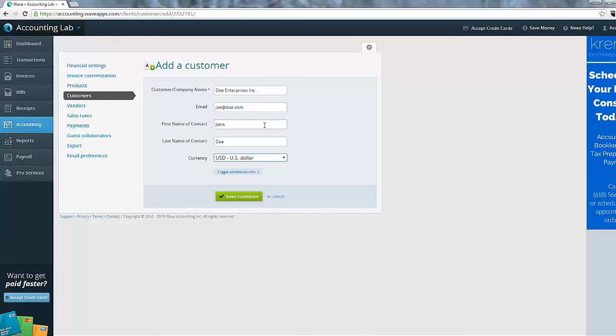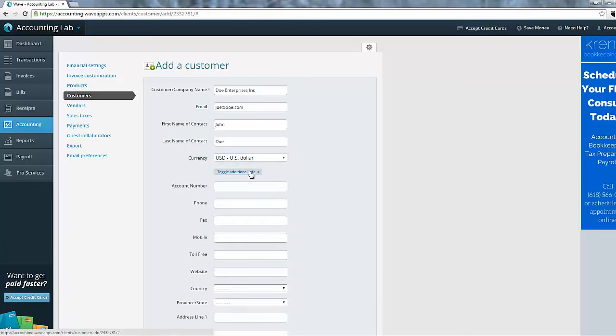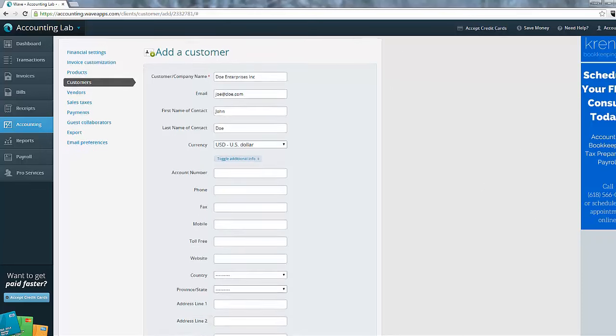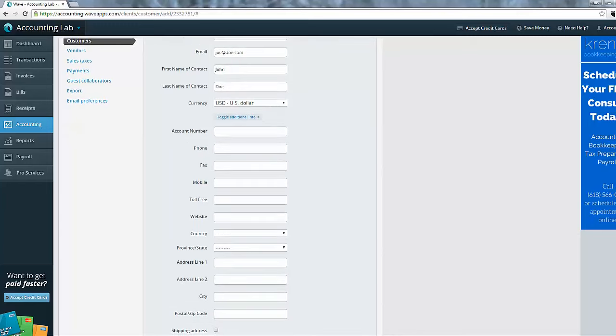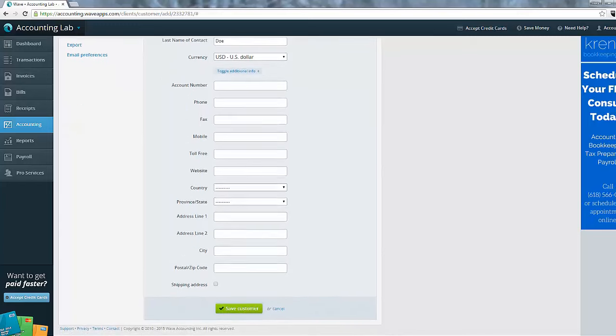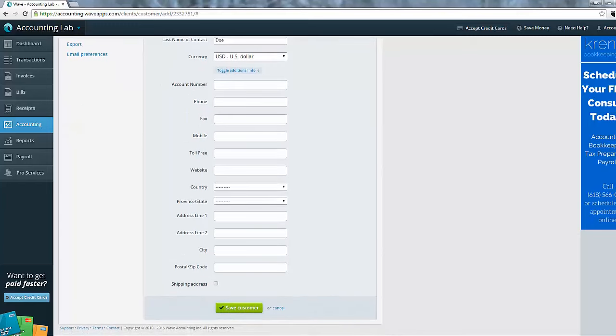Now, that is the only information that's available for us to put on this screen. However, there's a lot more information that would be important to know about Doe Enterprises. Things like phone numbers, physical addresses, even websites, none of that's available here. So if you want to put in additional information in Wave Accounting, you'll need to click the Toggle Additional Info button that's tucked in at the bottom of the screen. And you can see once I click on that, I get all of the available fields for a customer.